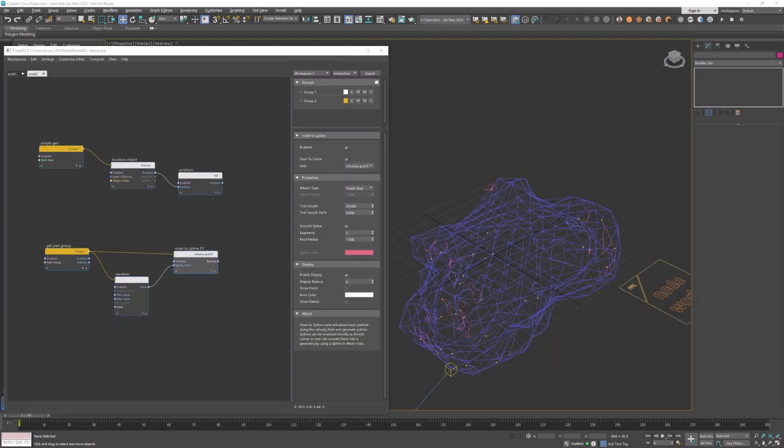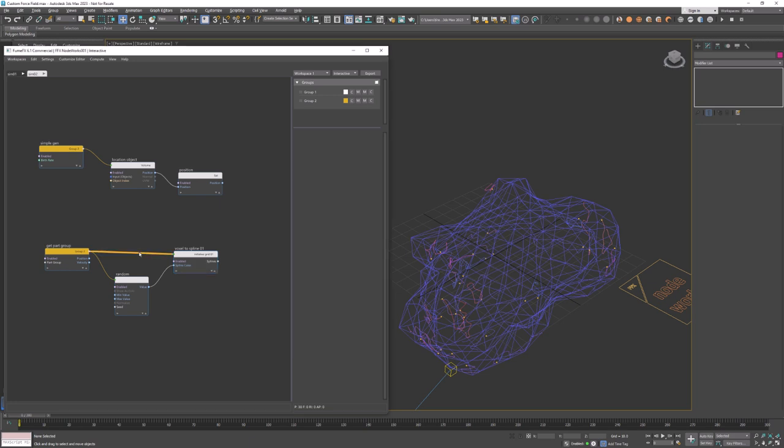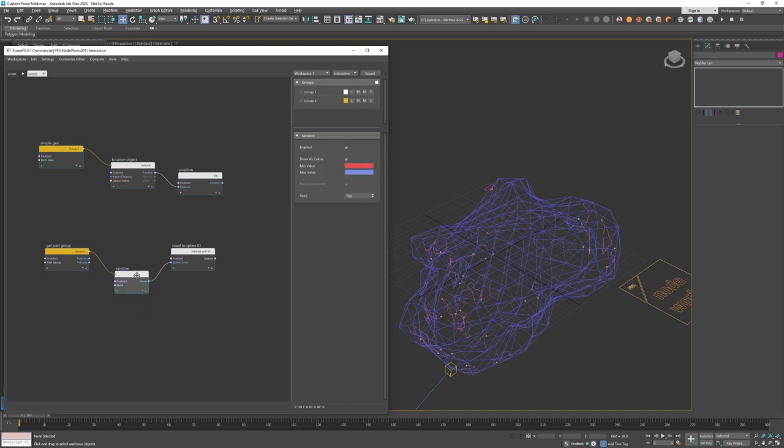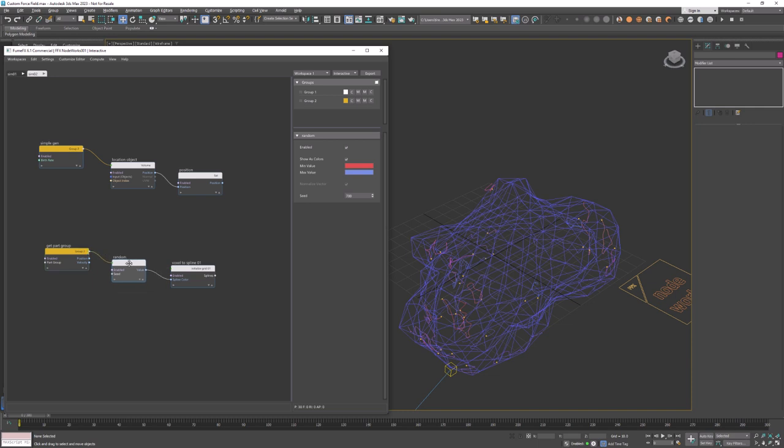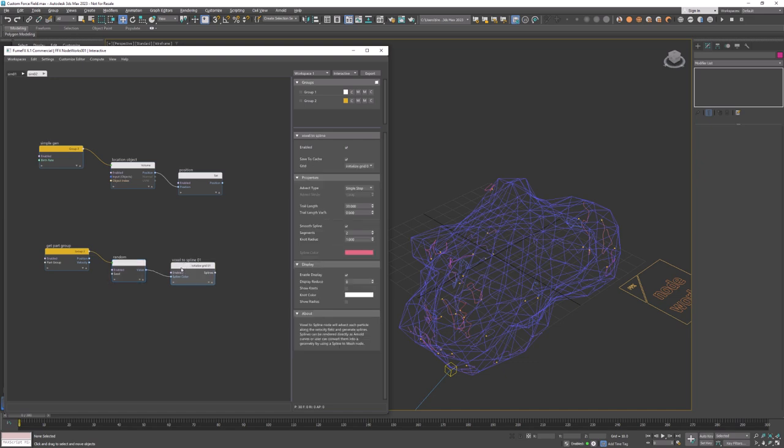And now you can play with colors and choose whichever random values work for you. Now for a little bit cleaner layout we can delete this connection that we've created at the first place. Even if we delete it you can see that virtual connection is still present because of the random node that connects those two nodes. The nodeworks knows that particles from the get particle group are to be fed to the voxel to spline as well.